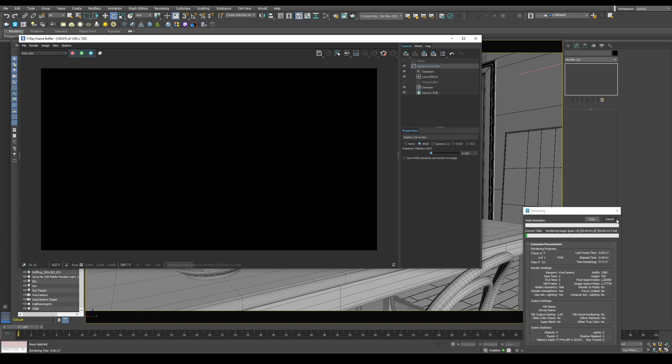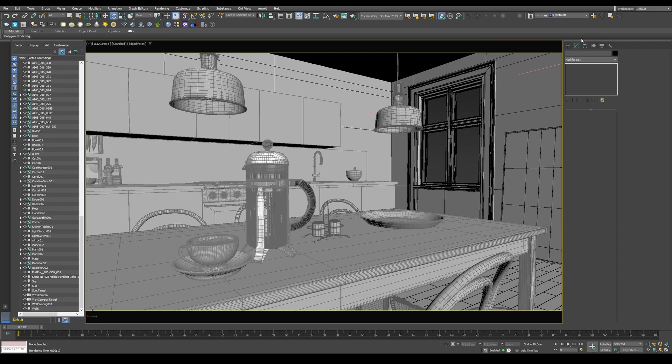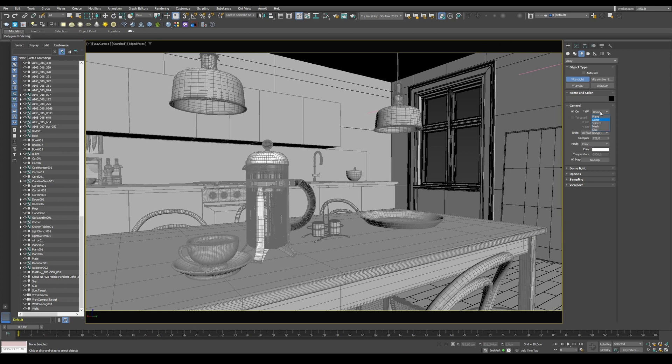To use HDRI in V-Ray, first we need to set up some lights. Go into the Create menu, into Lights, under V-Ray, choose V-Ray Light, set the type to Dome, and then click anywhere in your scene.